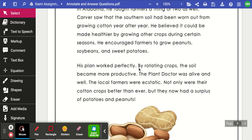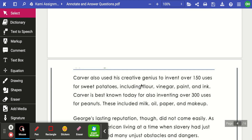George then left Iowa to teach at a school for Black students in Alabama. He wanted to help students rise out of their difficult circumstances. Education, he believed, was 'the key to unlock the golden door of freedom.' In Alabama, he also taught farmers. Carver saw that the southern soil had been worn out from growing cotton year after year. He believed it could be made healthier by growing other crops during certain seasons, and he encouraged farmers to grow peanuts, soybeans, and sweet potatoes.